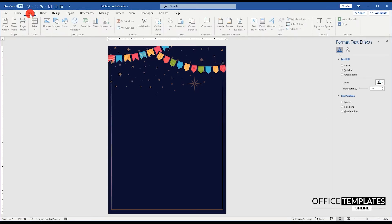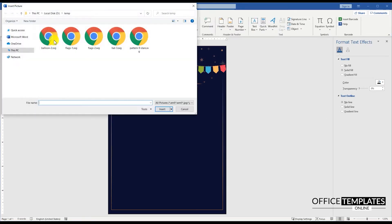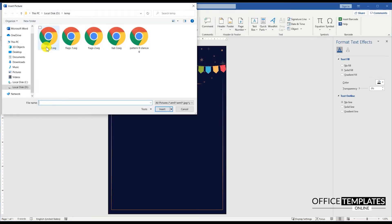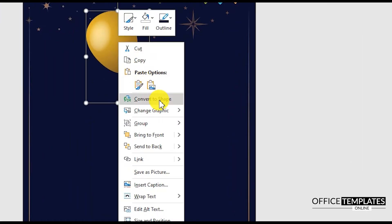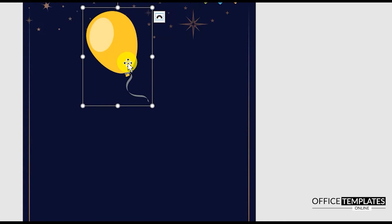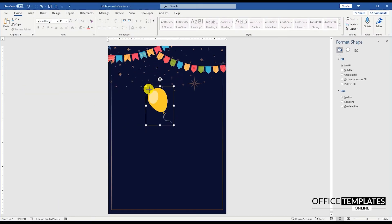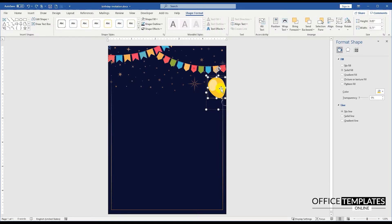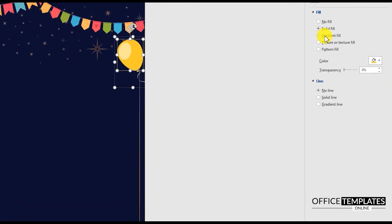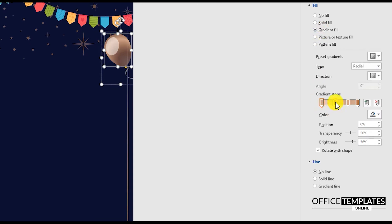Go to the Insert menu, Picture, and insert the balloon image. Convert it to shape, located on the right side of the page. Then right click and go to the Format Shape option and set the gradient fill for the balloon shape.